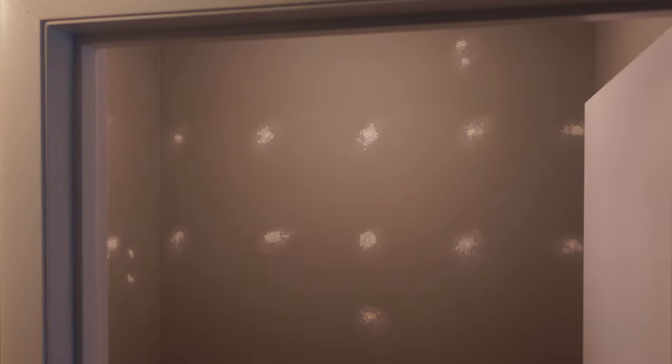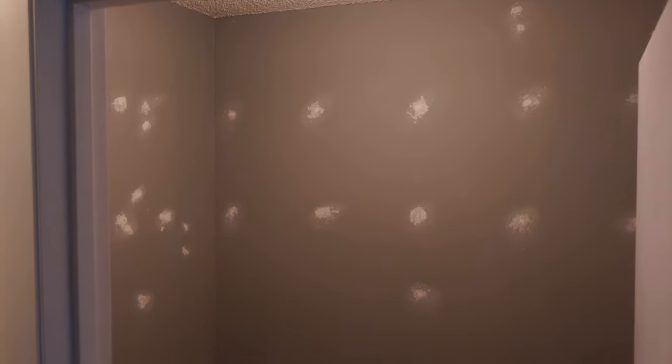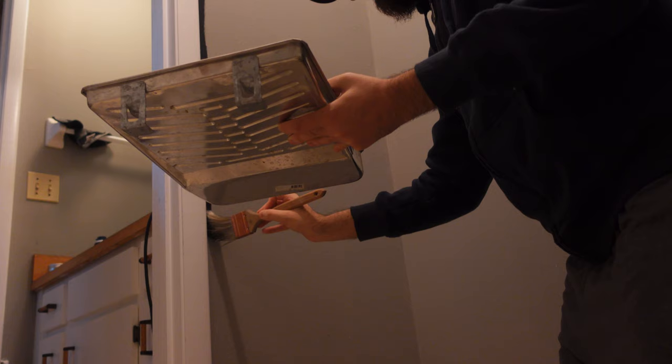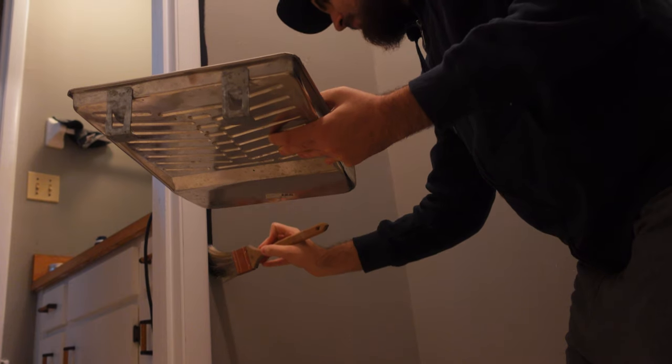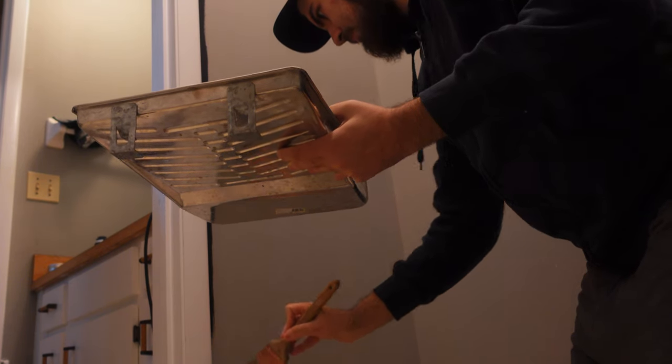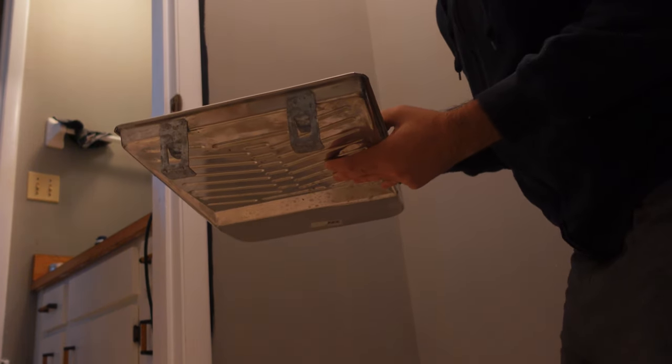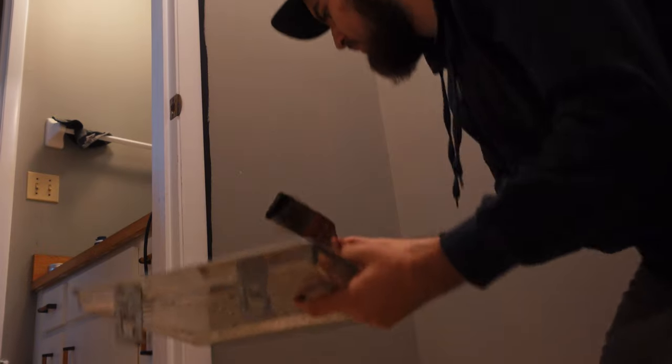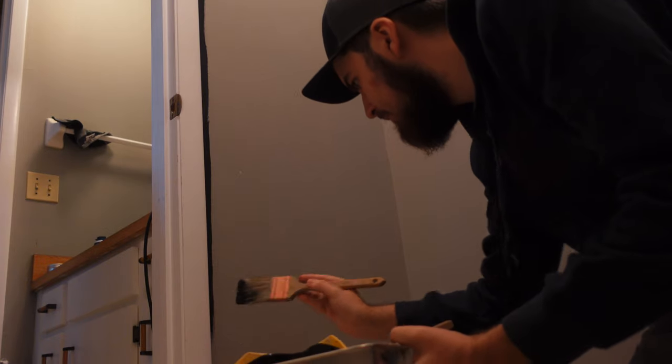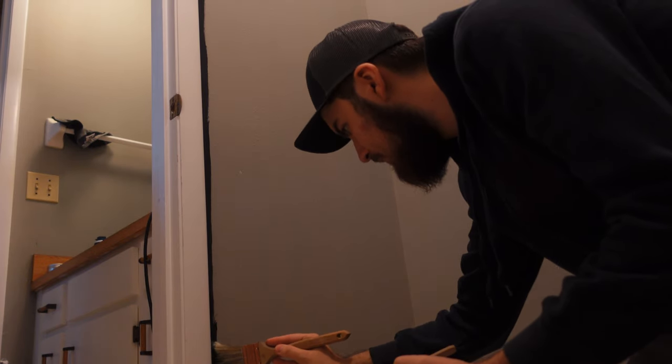So the first thing we did in here was we painted this whole entire closet matte black. I want a really clean kind of film gear look to it all. And so we painted that, I got everything out of here and then I started working on this shelf.